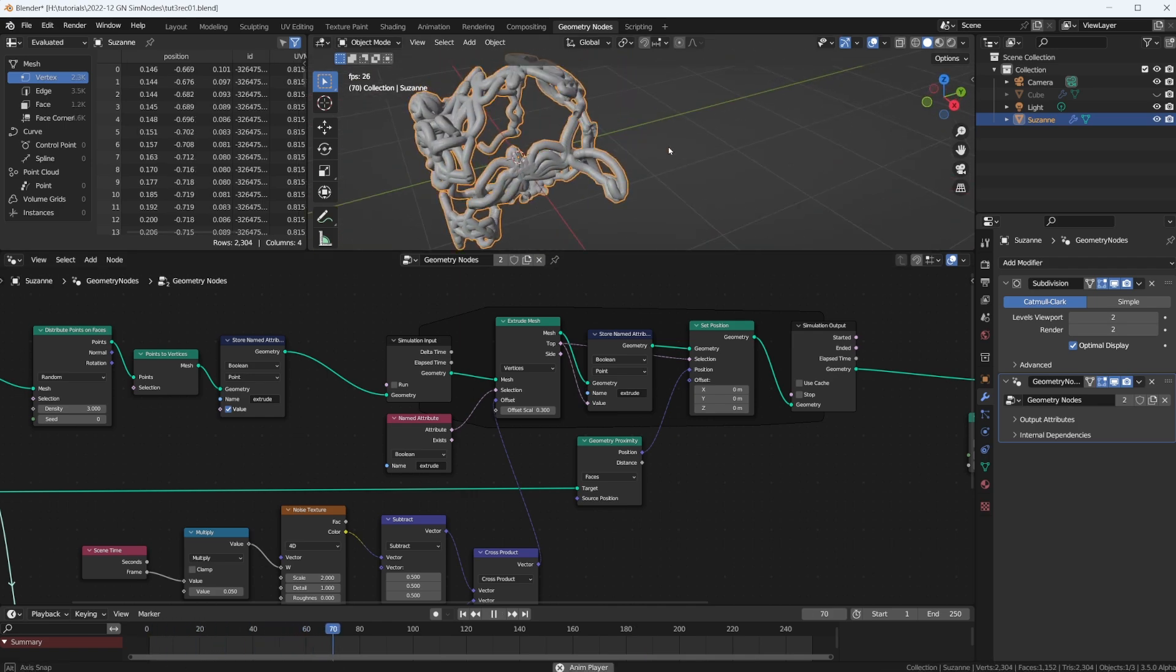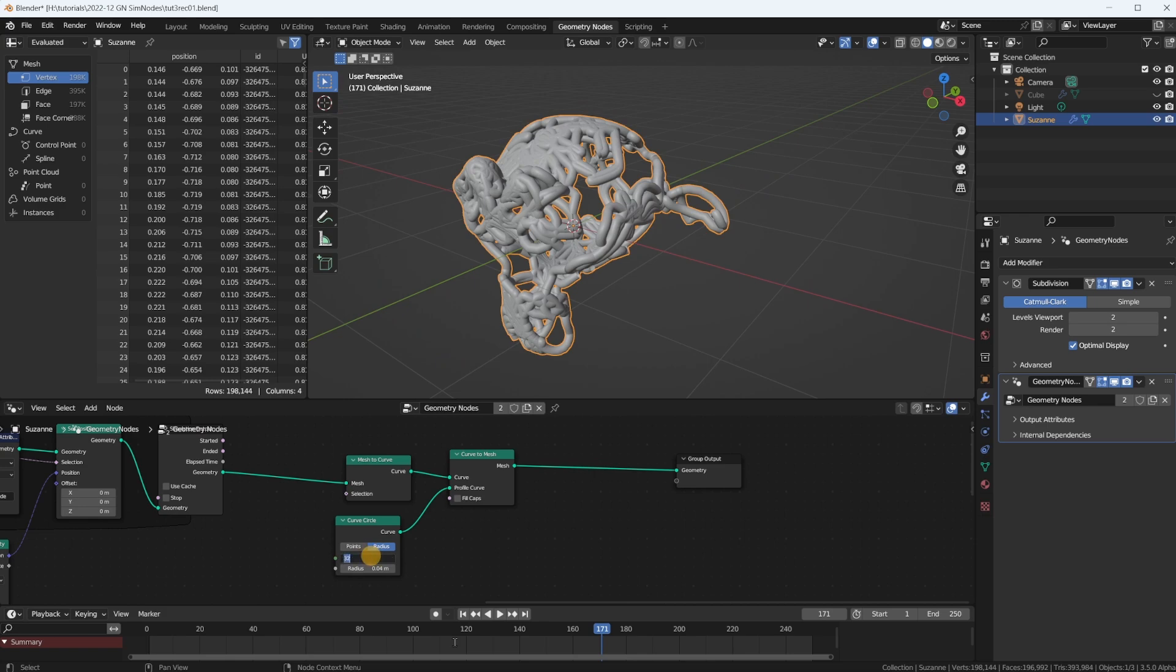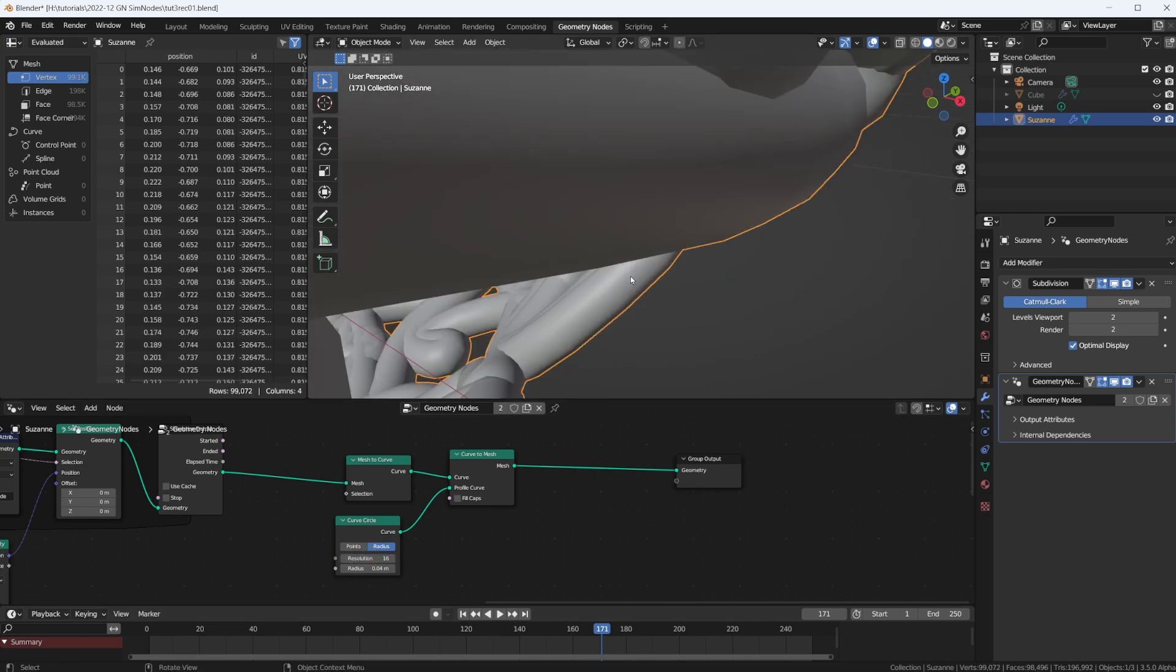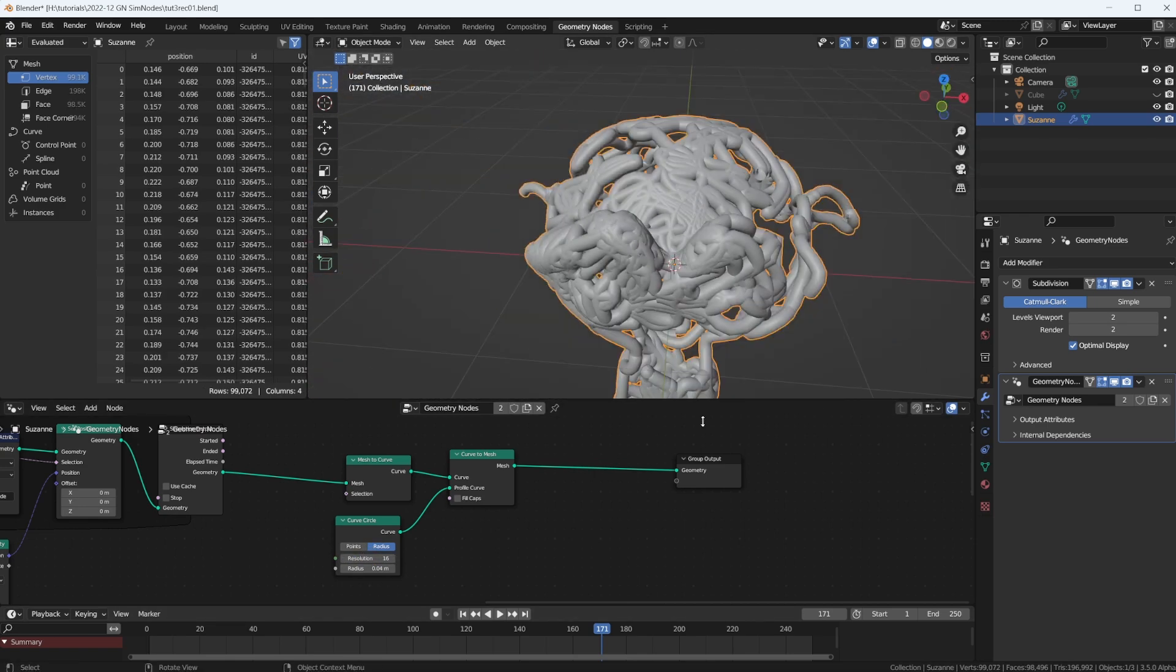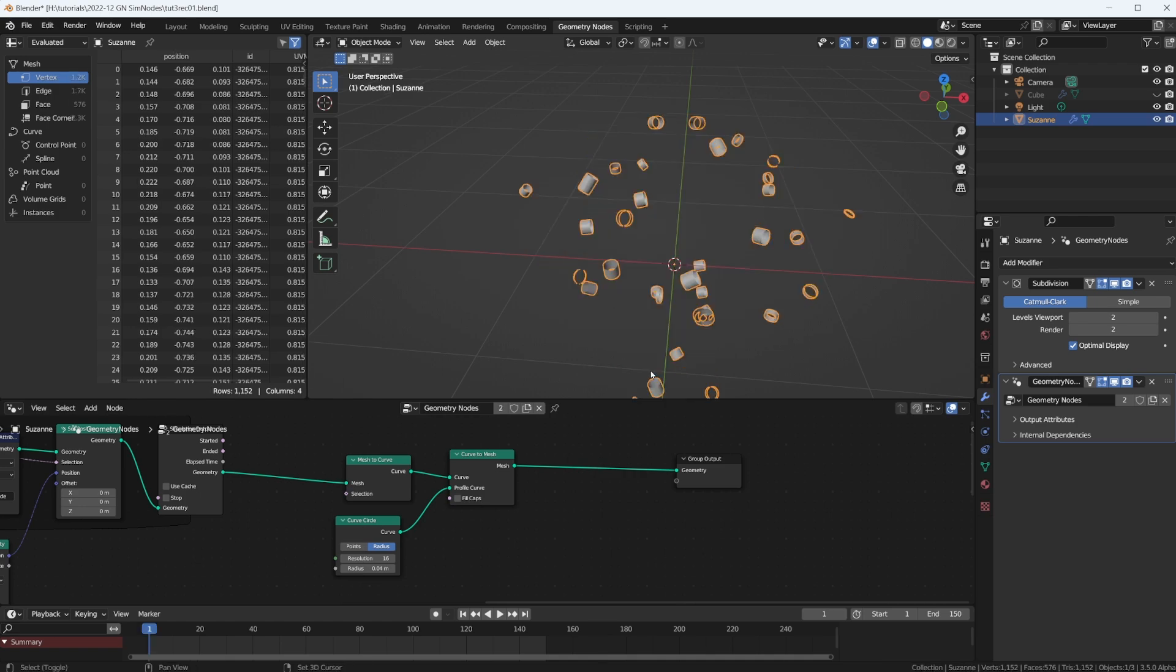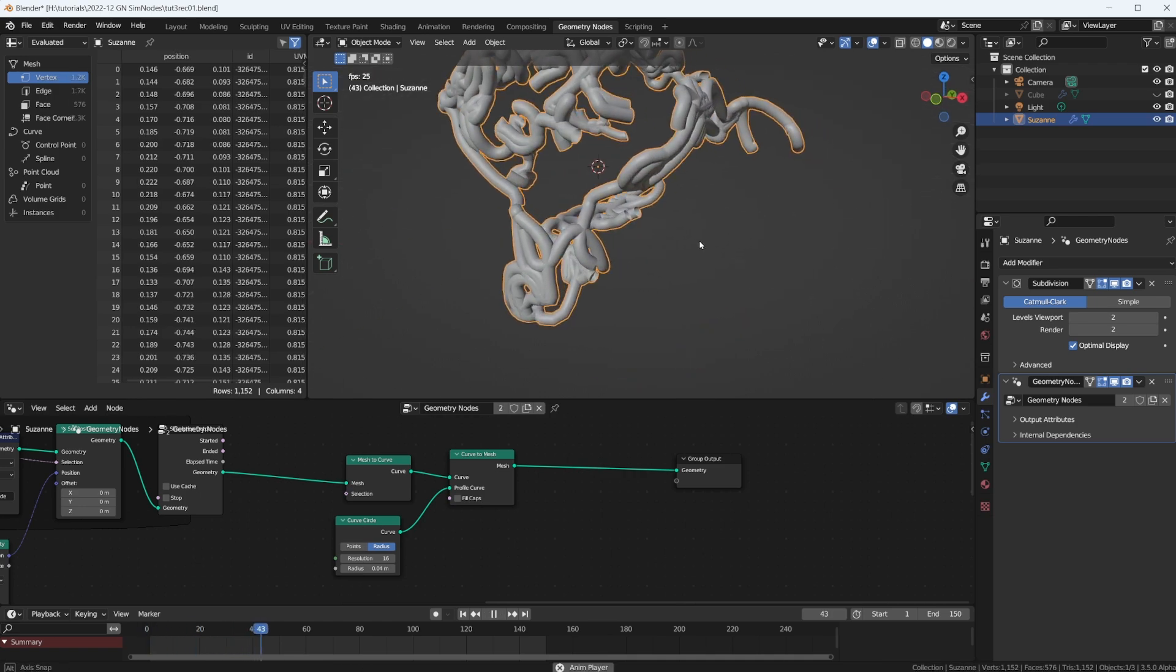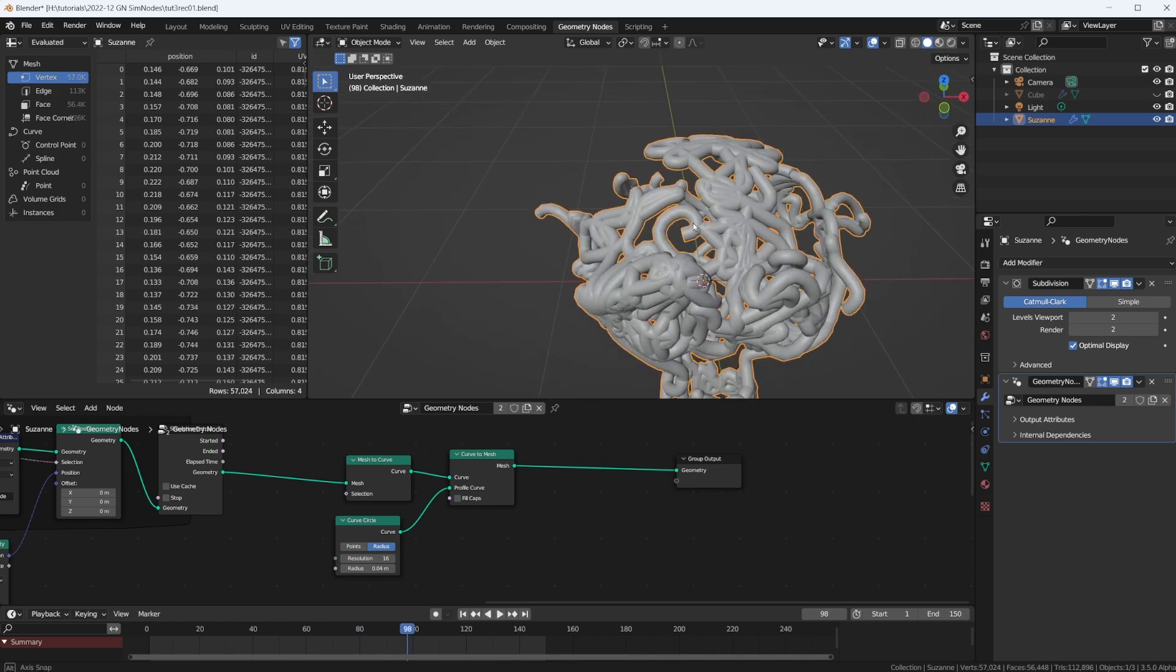We have much more movement. Now, this is a bit much. Let's turn down the resolution so we don't have too many vertices. Maybe we do 150 frames, because on each frame we're generating more geometry, and then we're generating a tube onto that geometry. So it becomes a lot after a few frames. But this is already looking really cool.